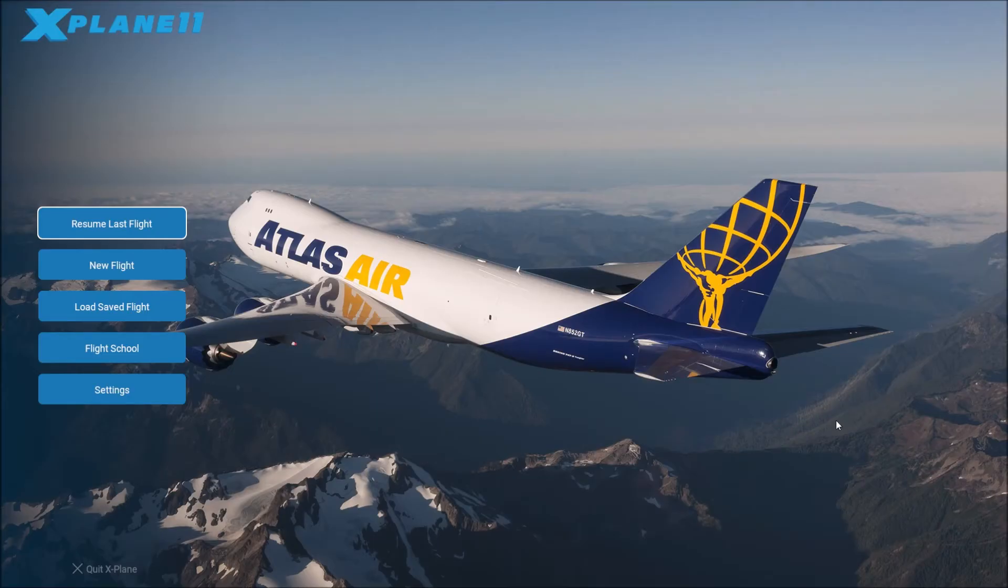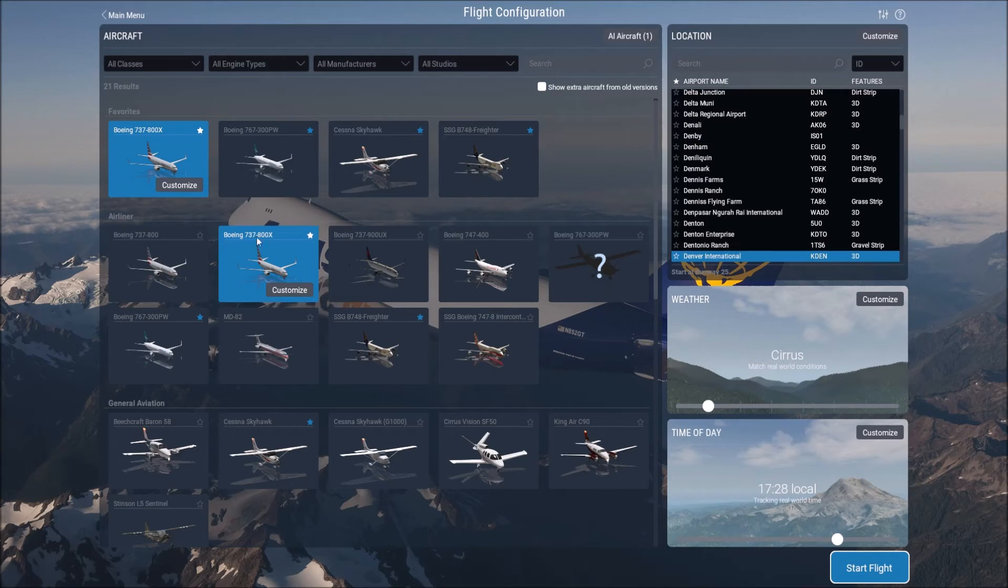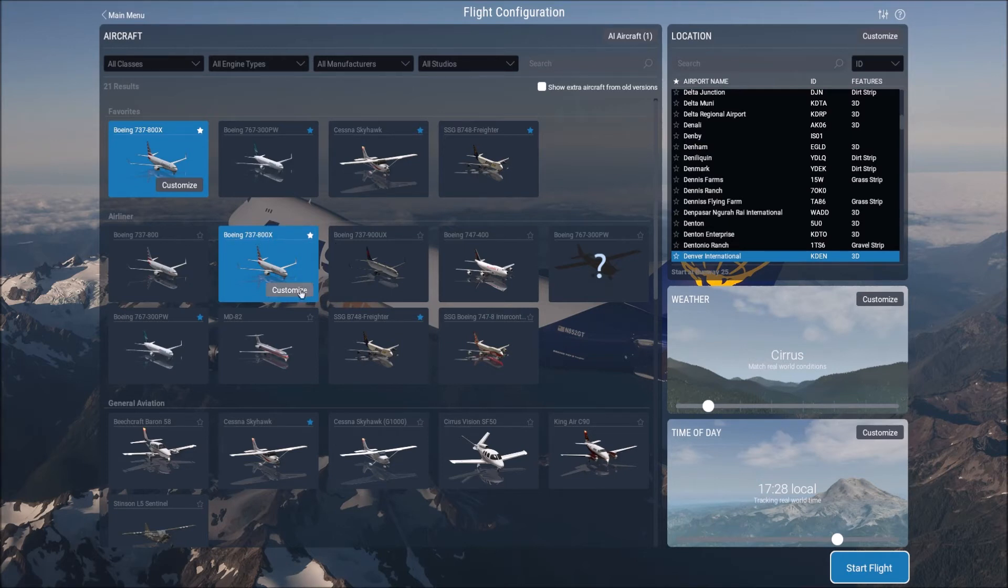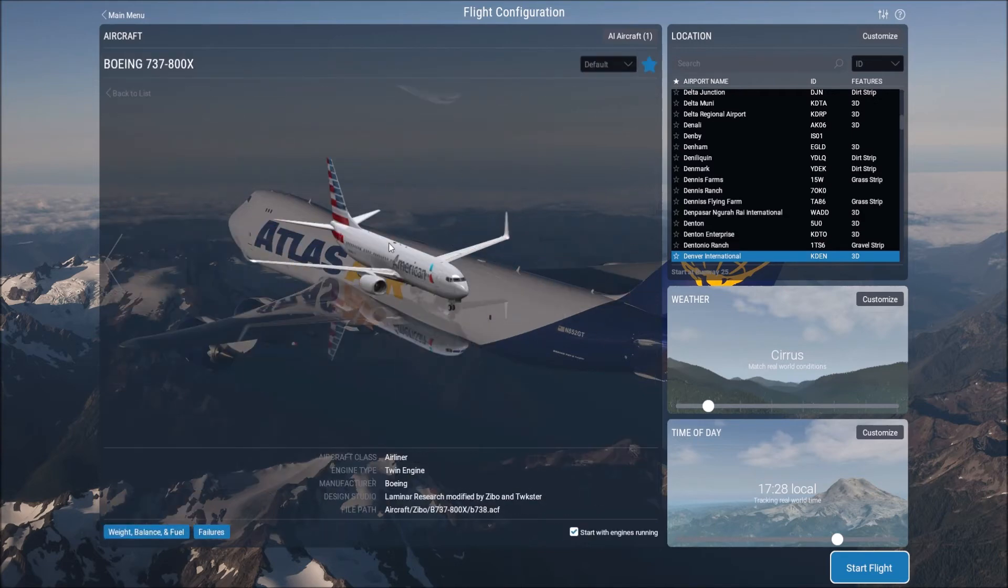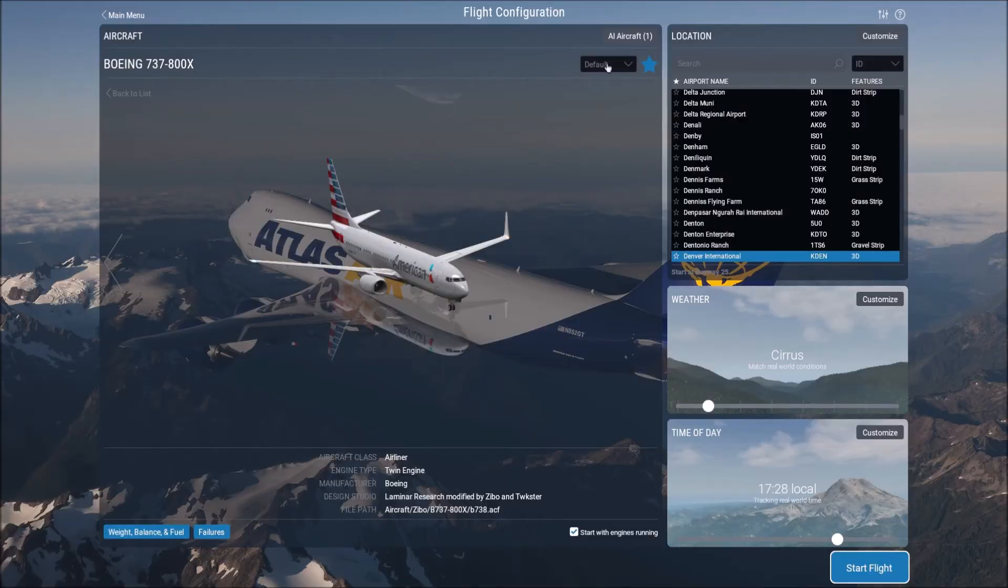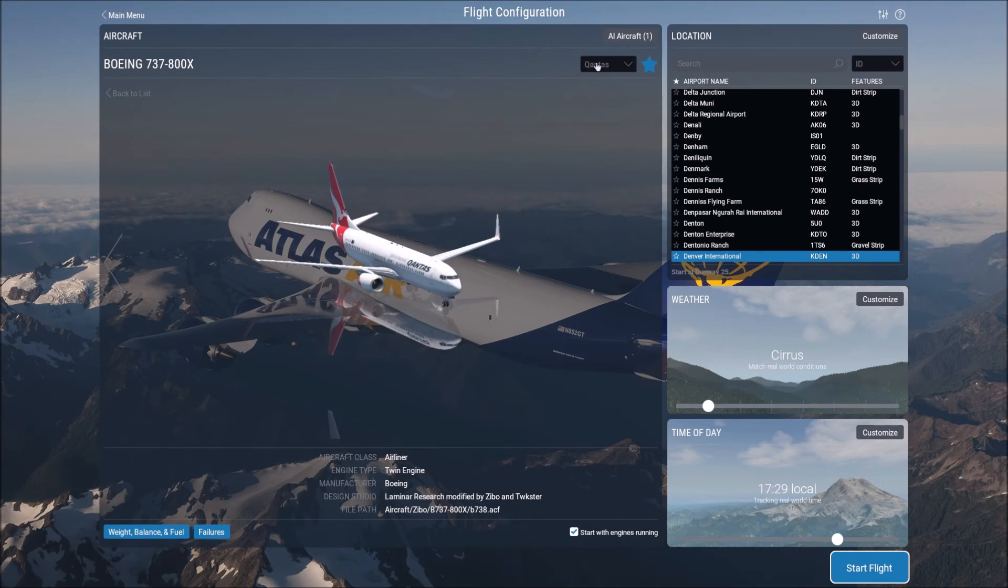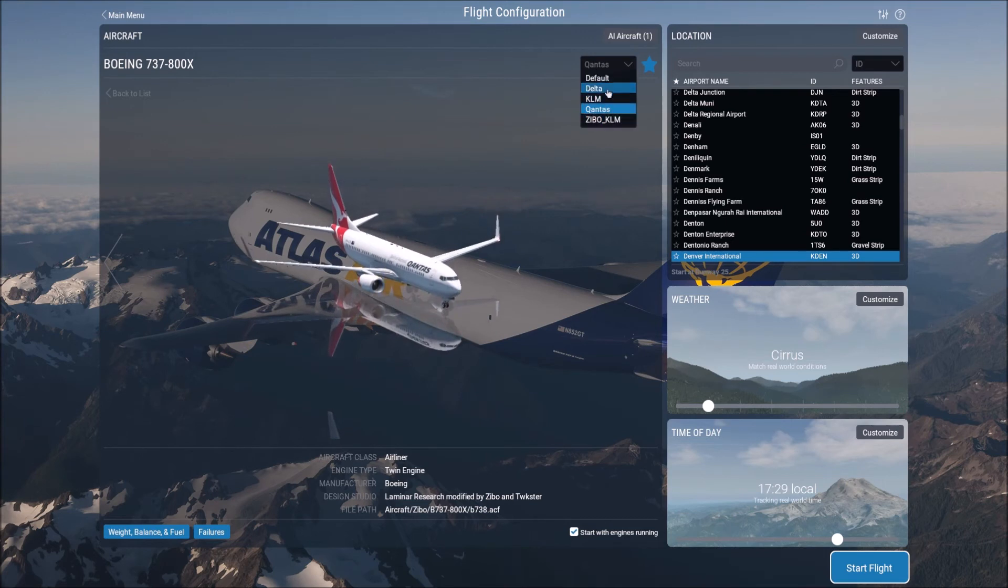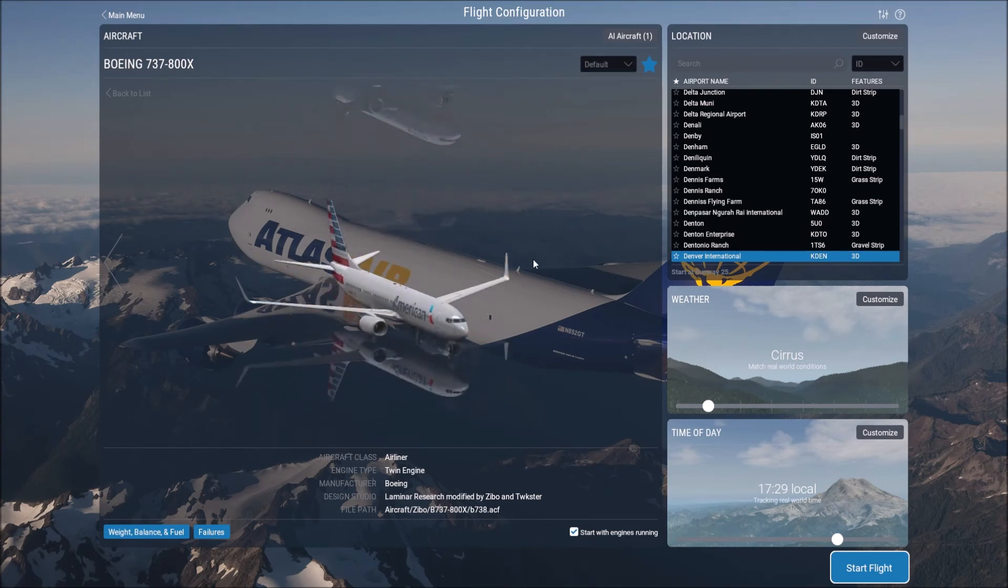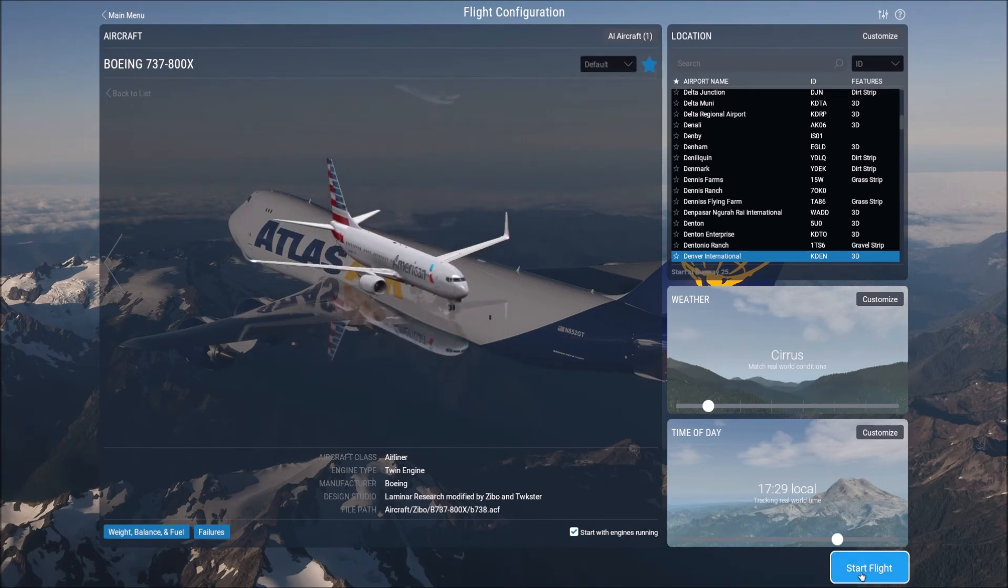Now that we're ready to go, we can enter the actual aircraft. We're going to go New Flight, and we're going to see that the aircraft is Boeing 737-800X. So that's our Zeebo mod. And then if we hit Customize, we can choose to start with the engines running, we can choose our weight, fuel, and balance, and we can also change our livery here to whichever one you want. We'll stick with American just for sake of argument here, and then we will load into the actual aircraft.